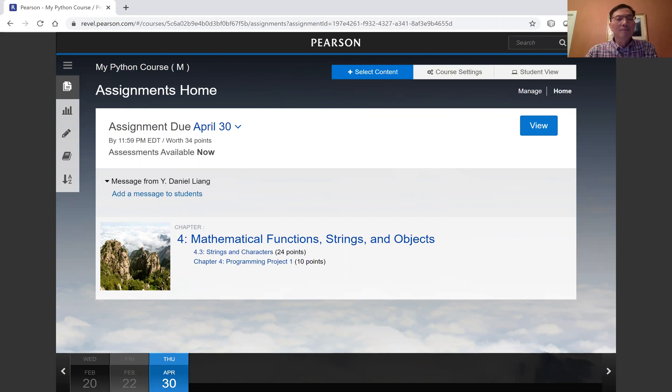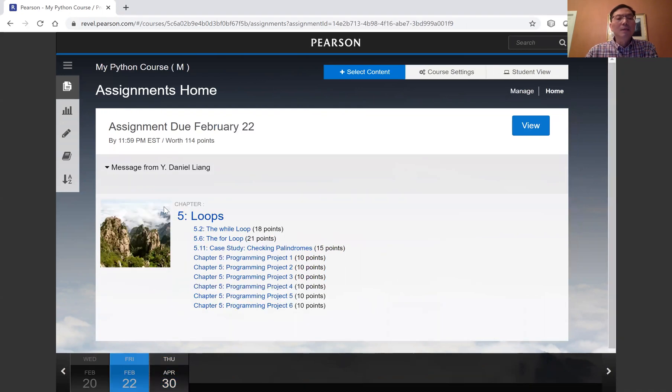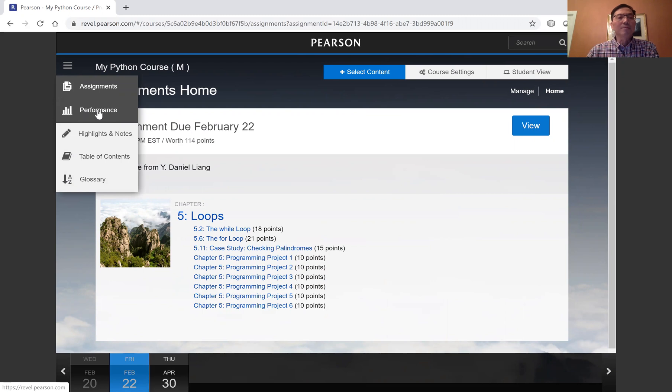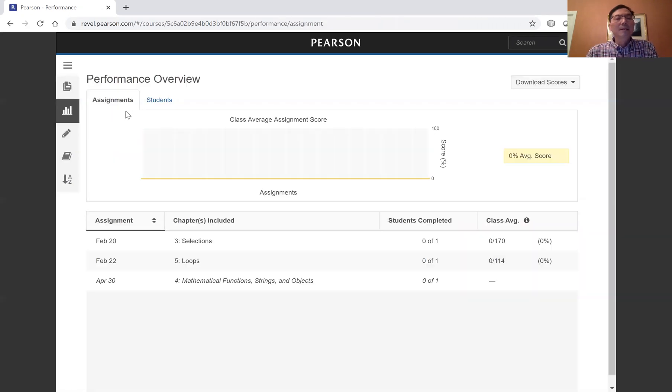For example, I want to change the due dates for this February 22nd. Now, what I'm going to do is go to the performance tab, this right here, the performance tab. And now, go click on February 22nd assignment.